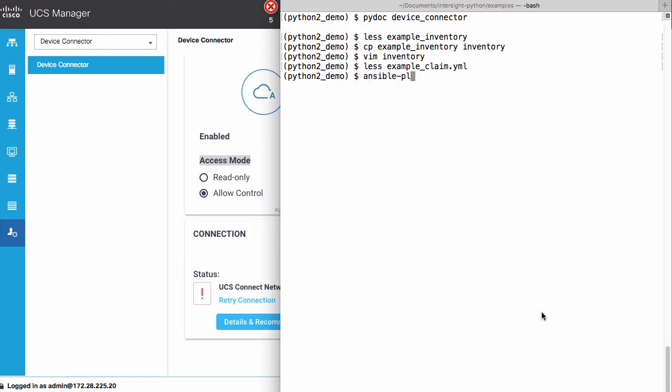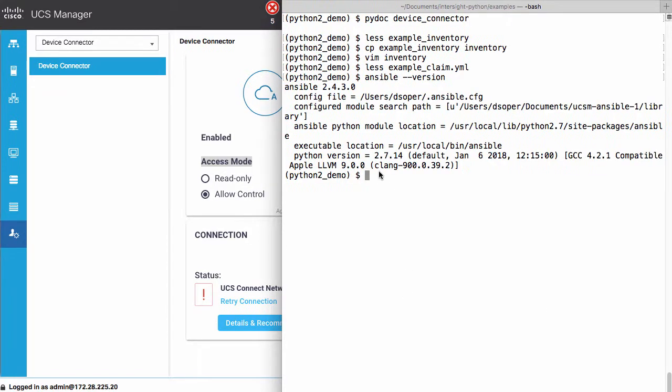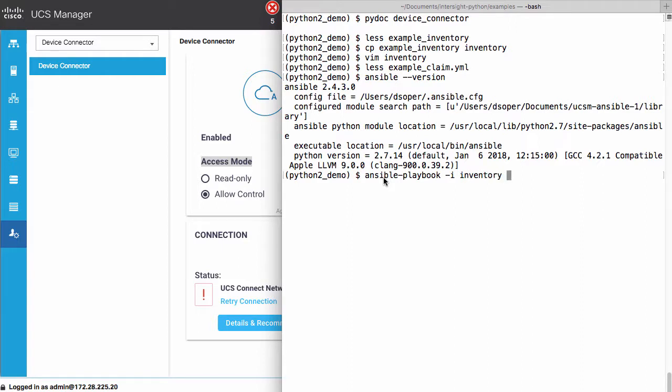And I'll take a look at my Ansible version here running 2.4. And I can now run an Ansible playbook, provide the inventory file, the claim playbook, example underscore claim dot yaml. When I run that, I get some information on which hosts are being set for proxy settings.